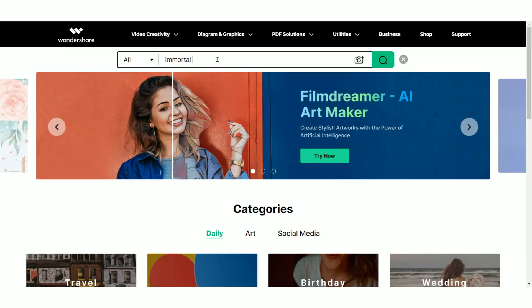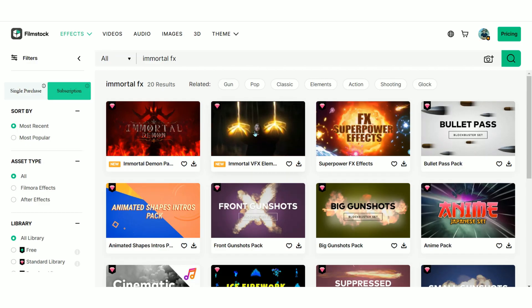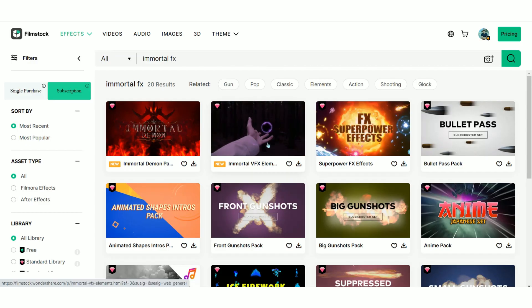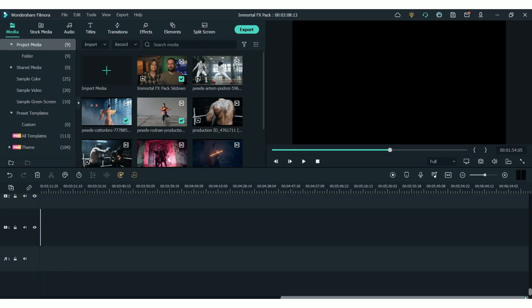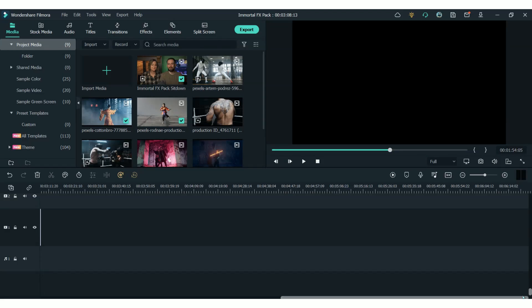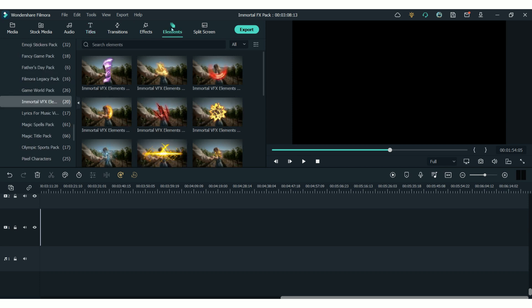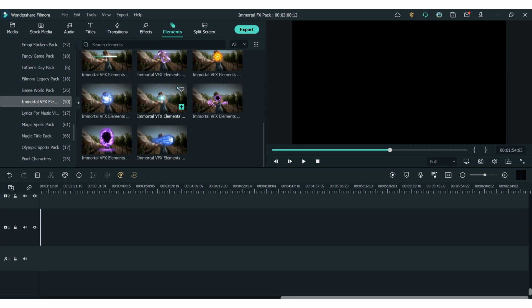Okay, let's jump into Filmora11. You can find the Immortal Effects Pack from the Filmstock website. And when you download that, you'll be able to find it in your Filmora11 video editor. The only things contained in this pack are elements and you will find all of them in the elements section right here.